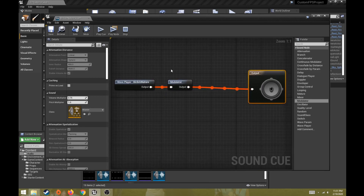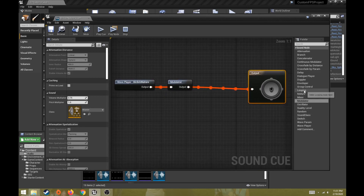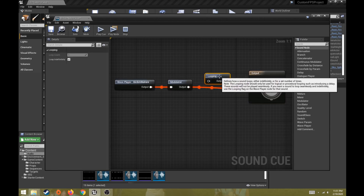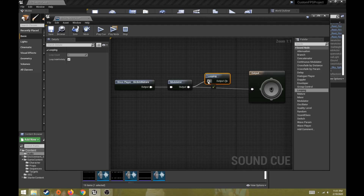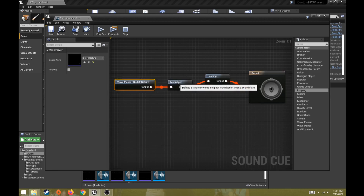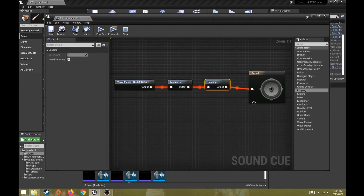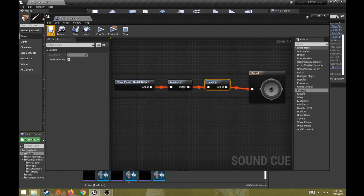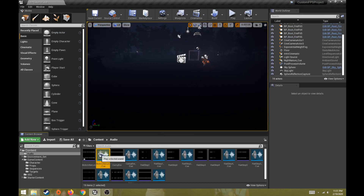I want this to continuously loop in my world, so I'm going to add a looping node as well. I'll drag it in, hit spacebar to stop the audio, click from the modulator output to the looping node, and then drag from the looping output into the output node. Since it's a minute-long clip and I've lowered the pitch (which makes it play slower), I need the looping node to keep it continuously playing in the background. Modulator and looping are two simple but essential nodes - click save and hit spacebar to stop.